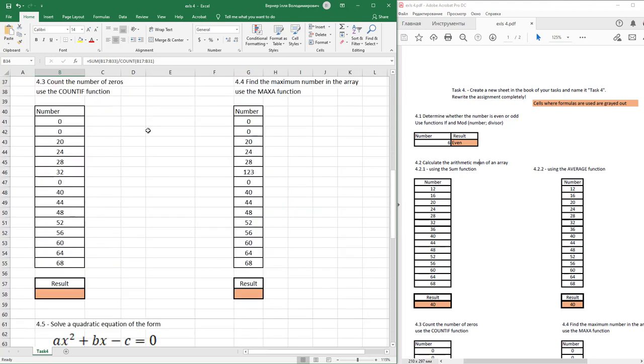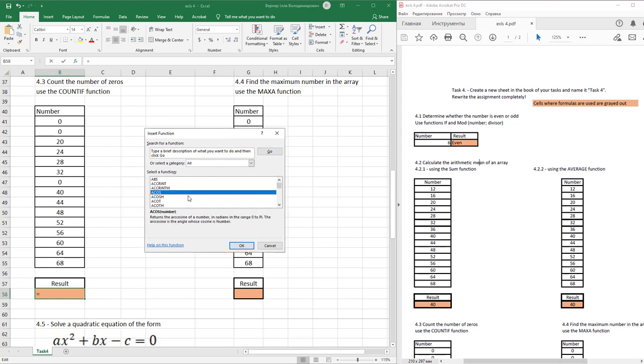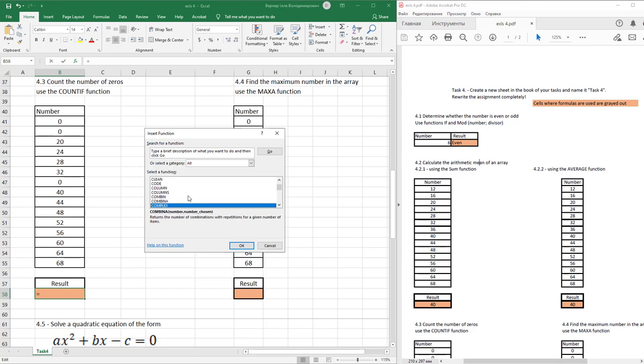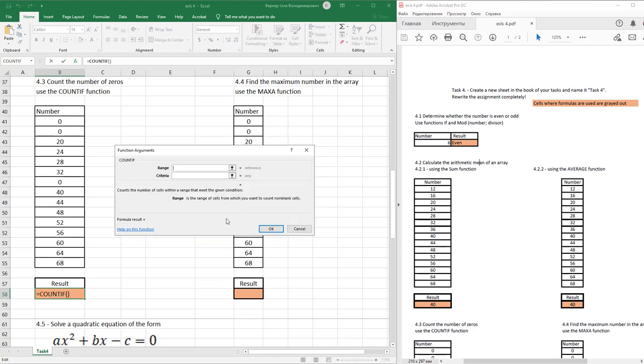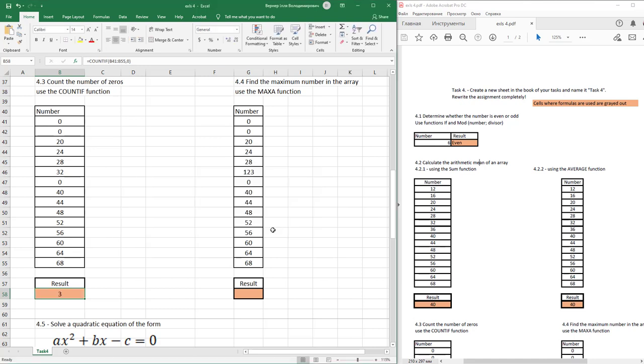Next task: count the number of zeros in this column. Use COUNTIF function. Select cell, open insert function menu, find COUNTIF function. In range, select numbers. In criteria, type 0. Press OK.